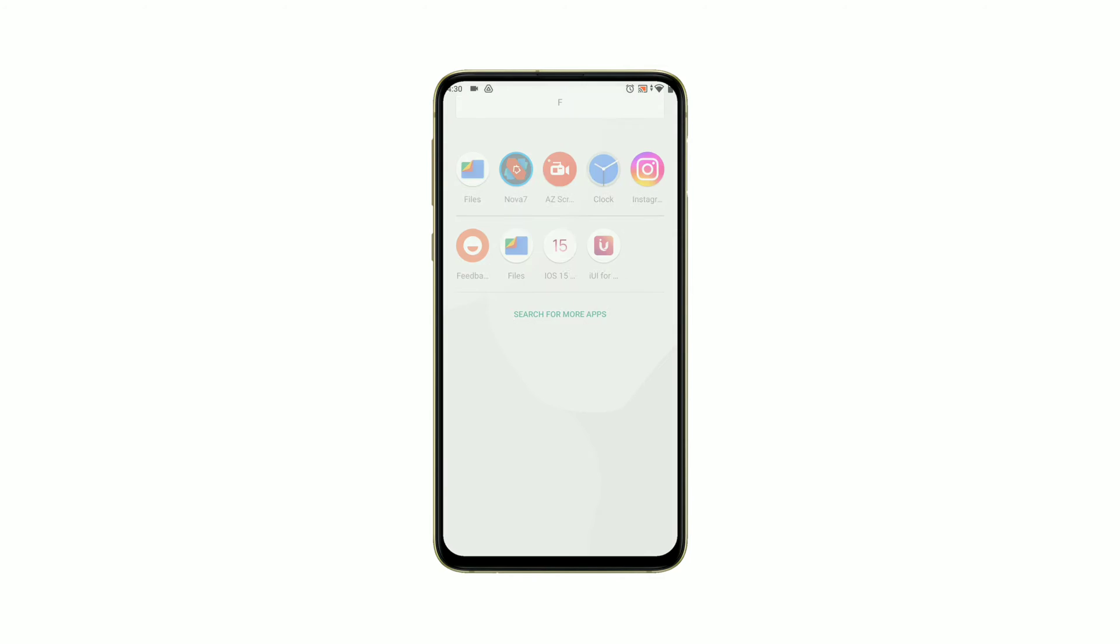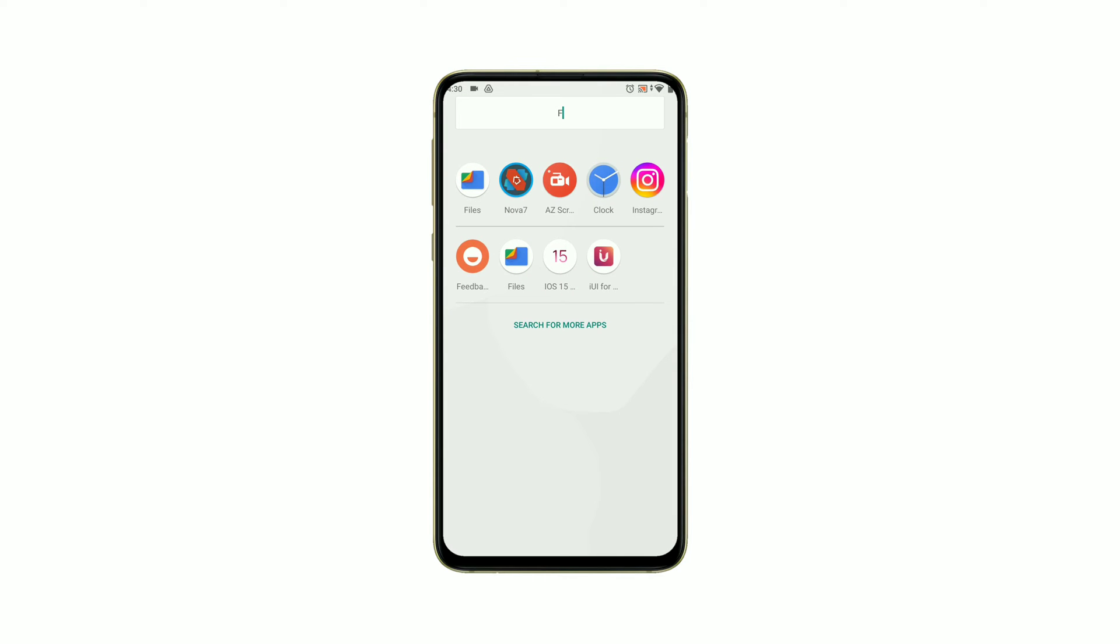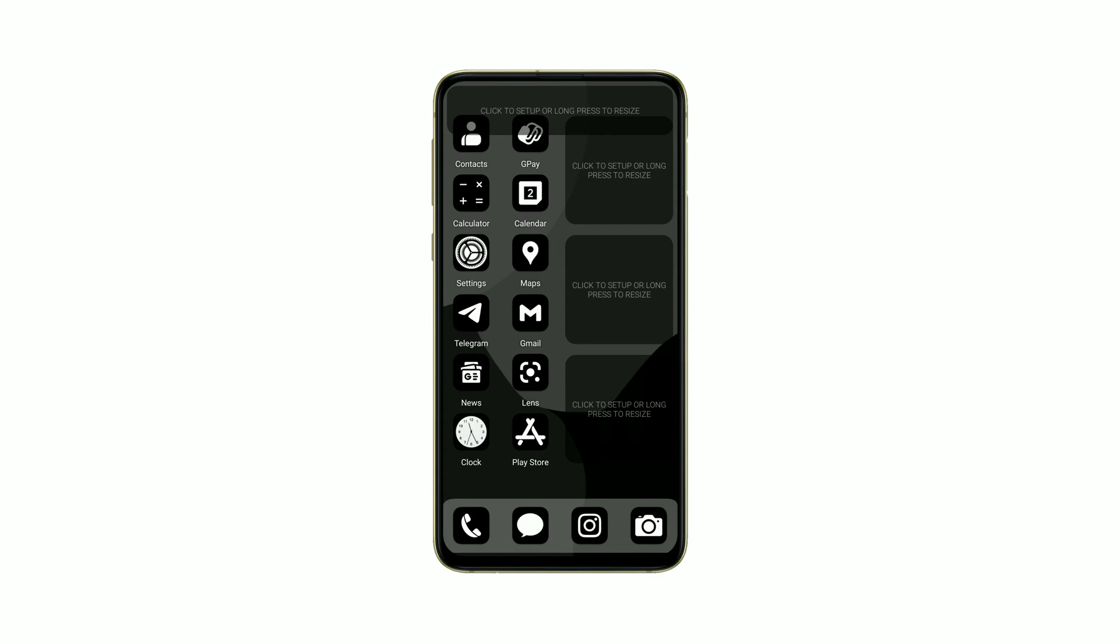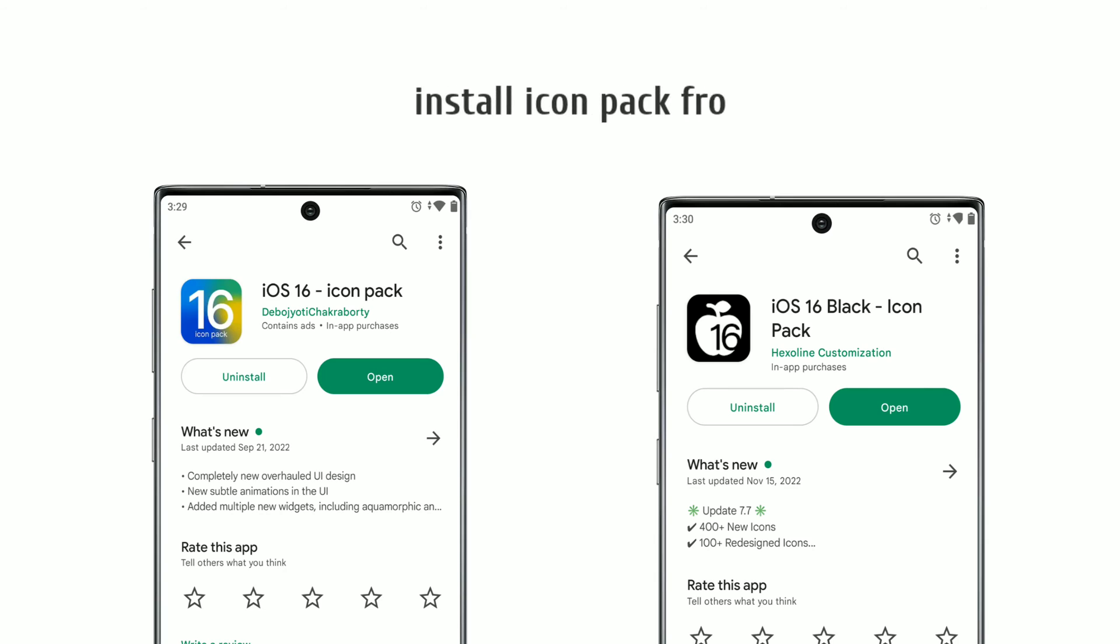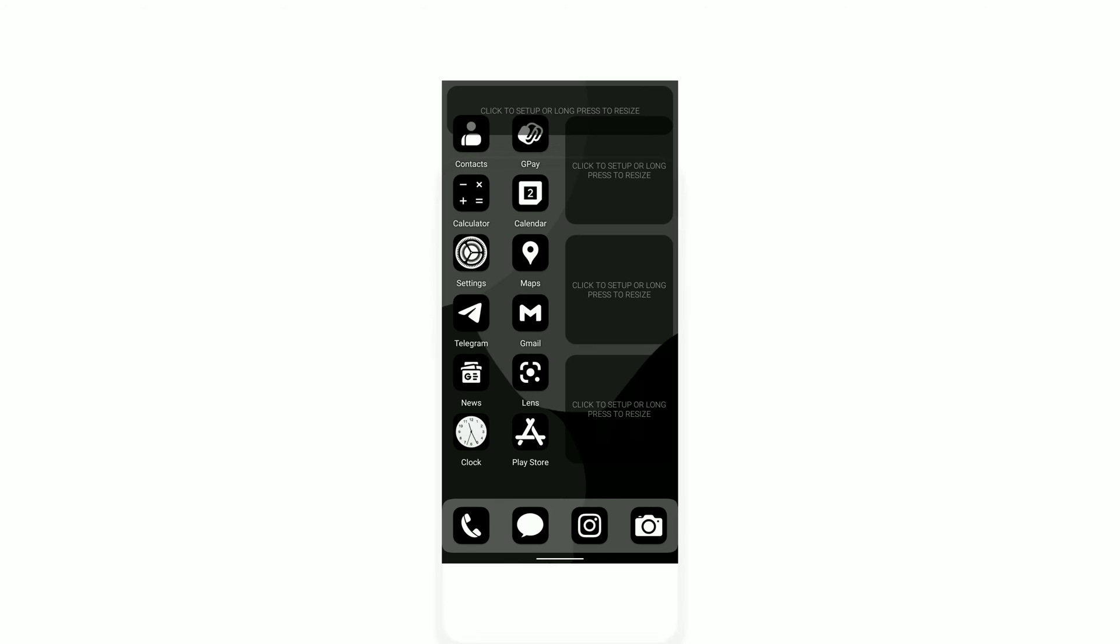Your home screen misses something. Yeah, you need to add some widgets. If you forgot to download the icon pack, then go to the Play Store and install the iOS icon pack and apply it on Nova Launcher.